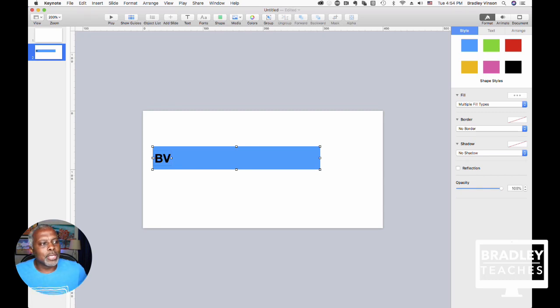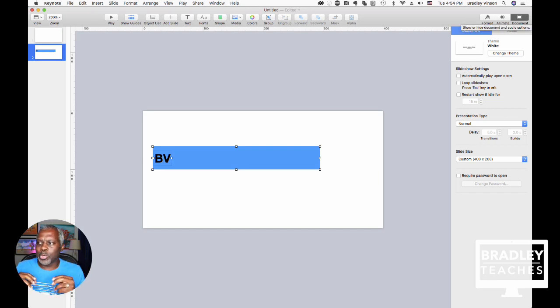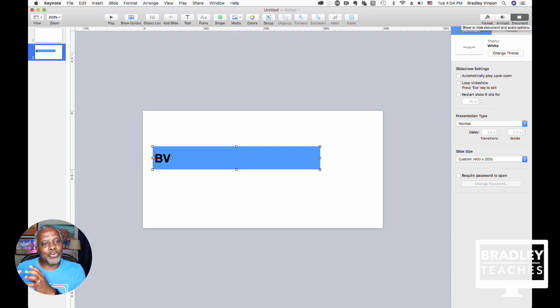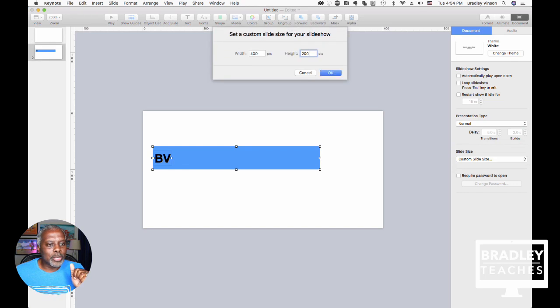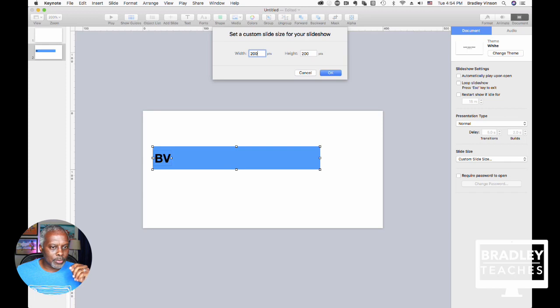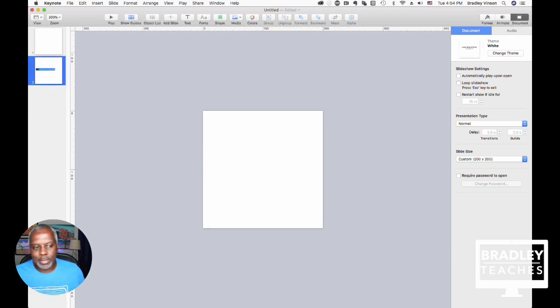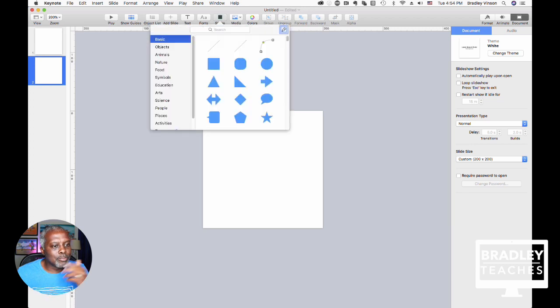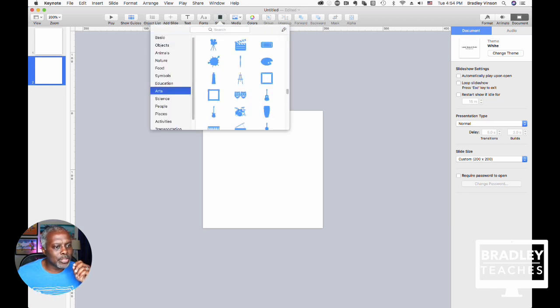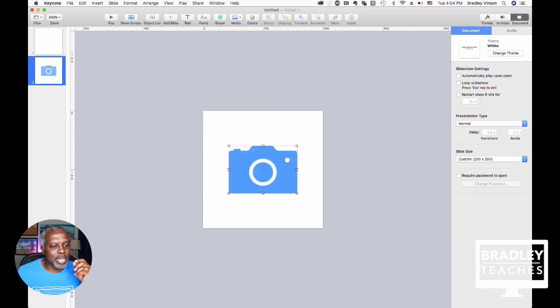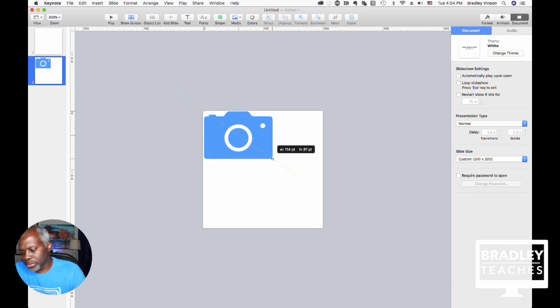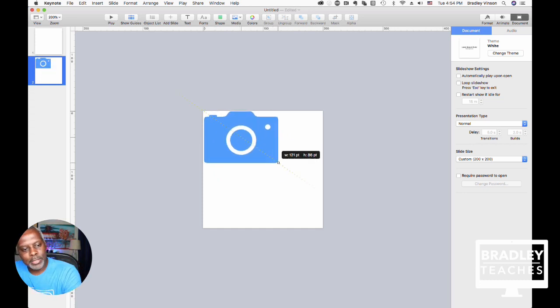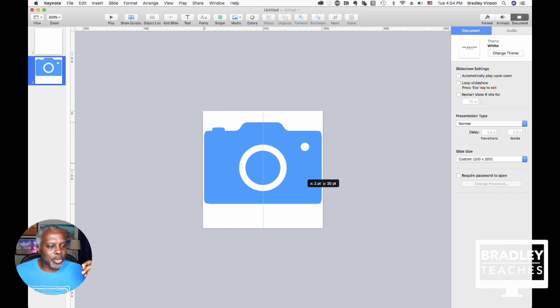The second thing I want to show you is when you're making what I call bugs, or, like, the little icon graphics you see in the corner, like you see in the bottom corner of my video right now for the Bradley Teachers icon, I create a custom size for that, too. Usually, what I do for that is I make those 200 by 200. And, so, now, when I make my custom bugs and things like that, this custom bug actually came from the arts, I believe. Well, let's just say I'm going to use the camera. So, now, I'll make this graphic fill up most of the 200 by 200.